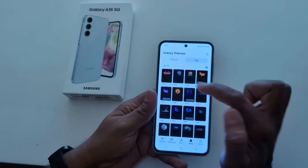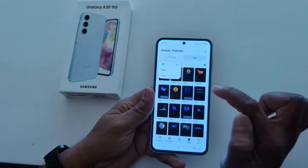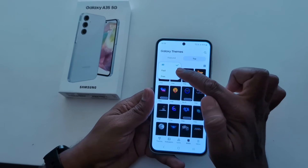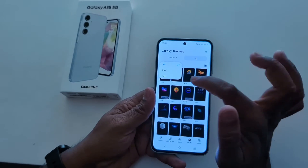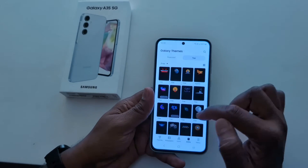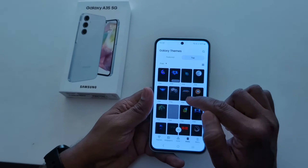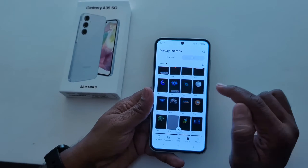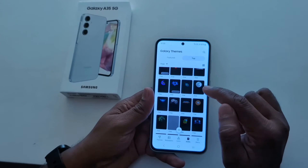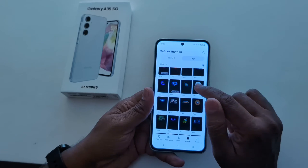Here you can see a dropdown box — tap on it. Here you can select paid or free options. Select the free option. Now select any clock style you want to show on your Always On Display clock screen.